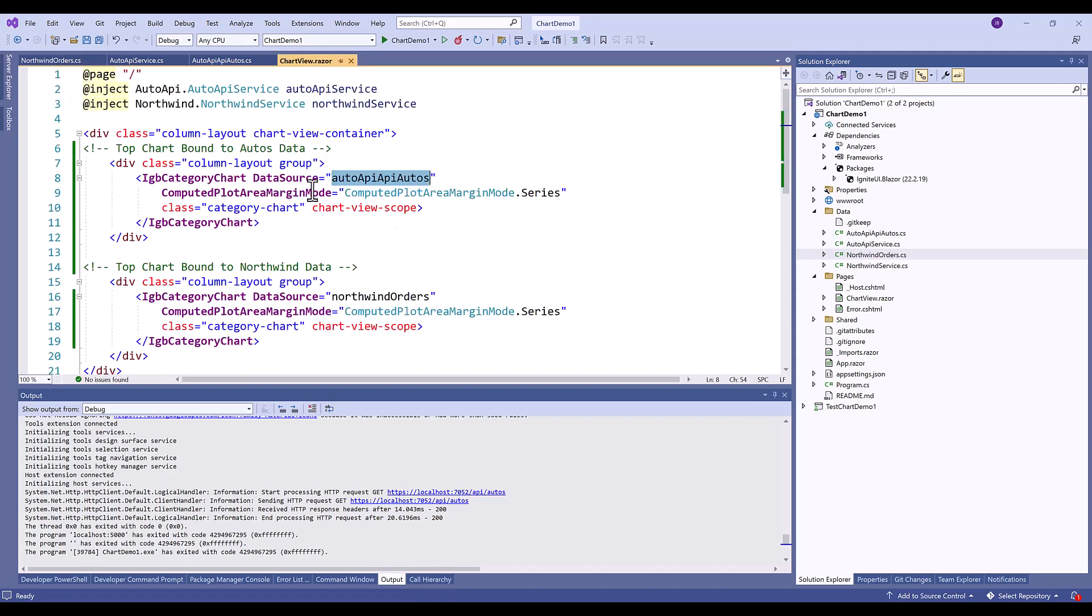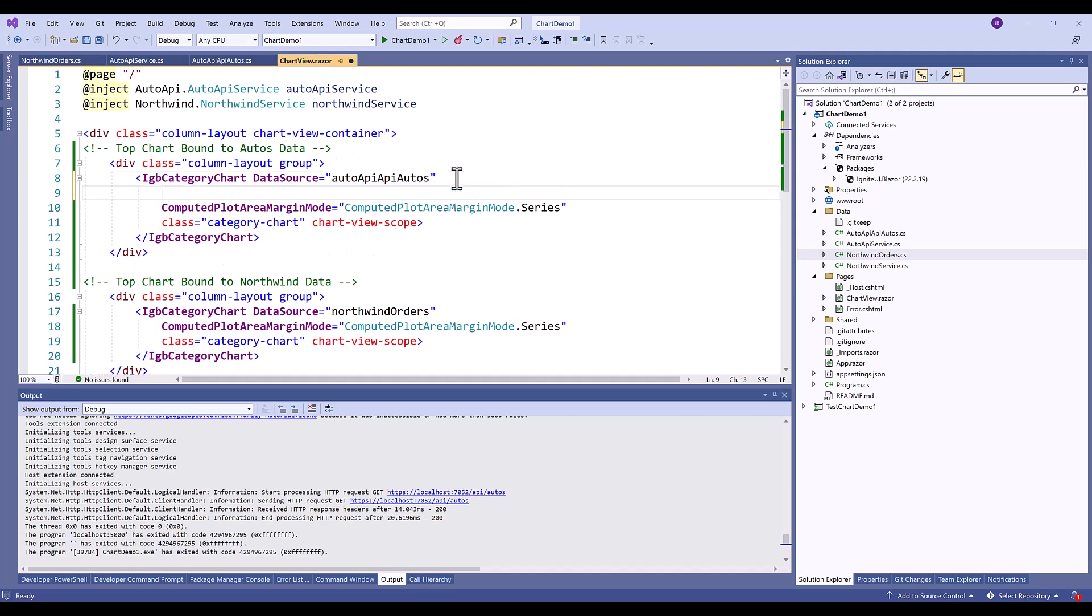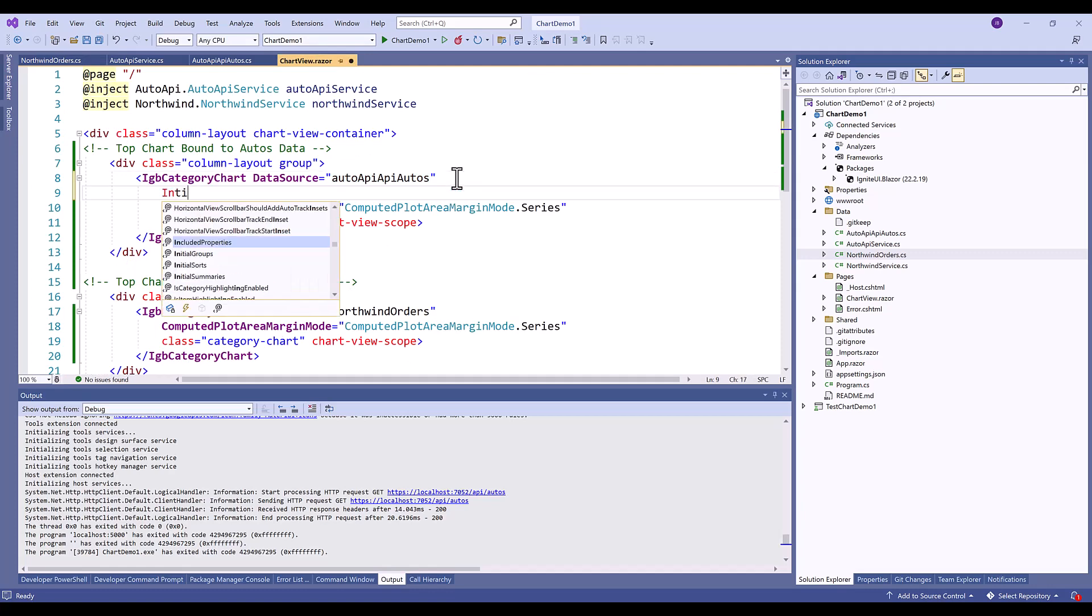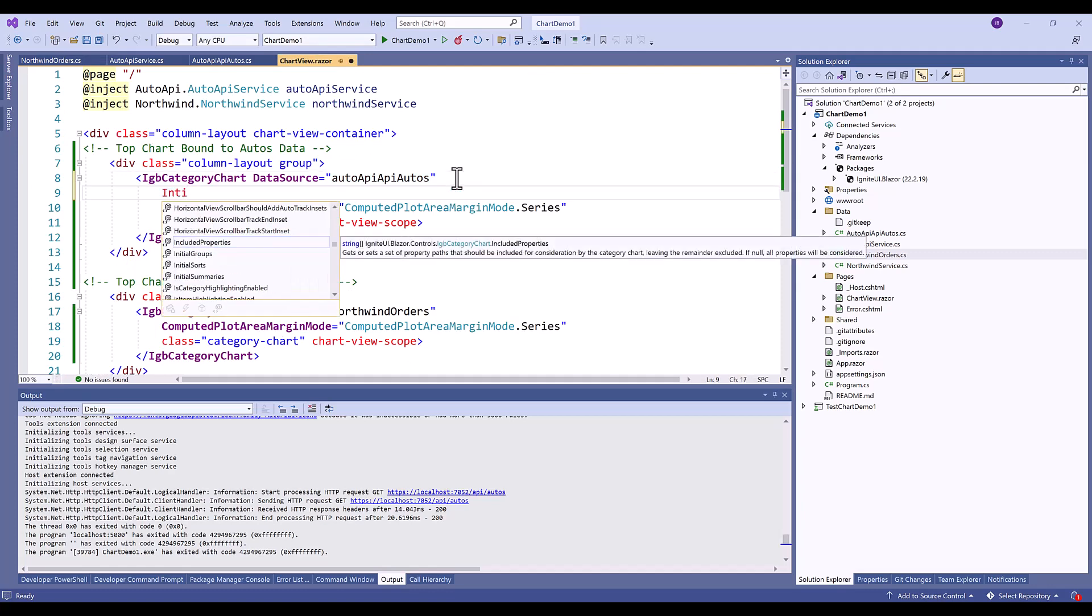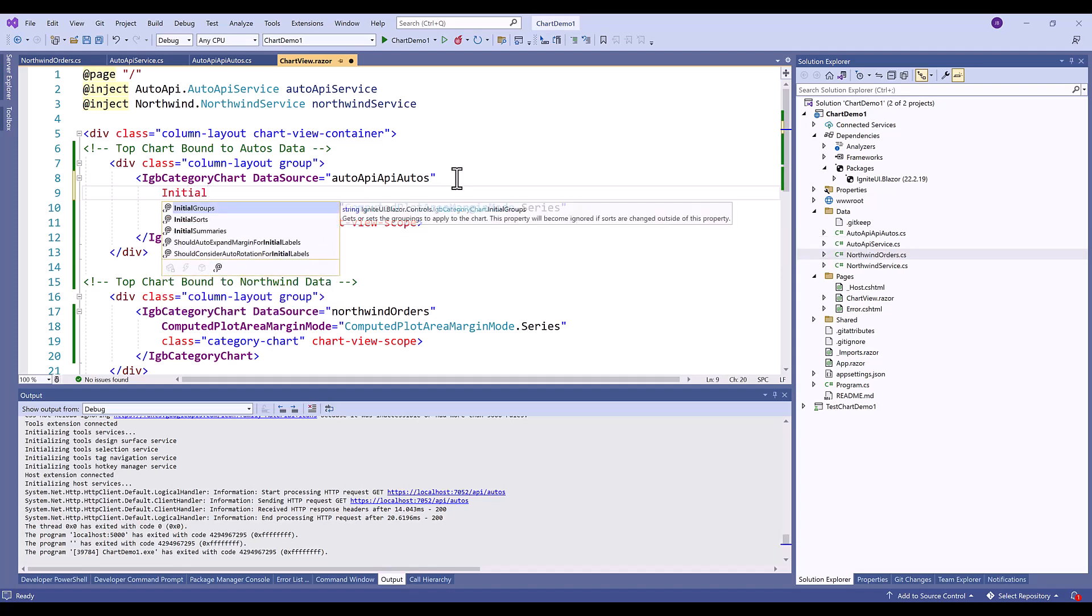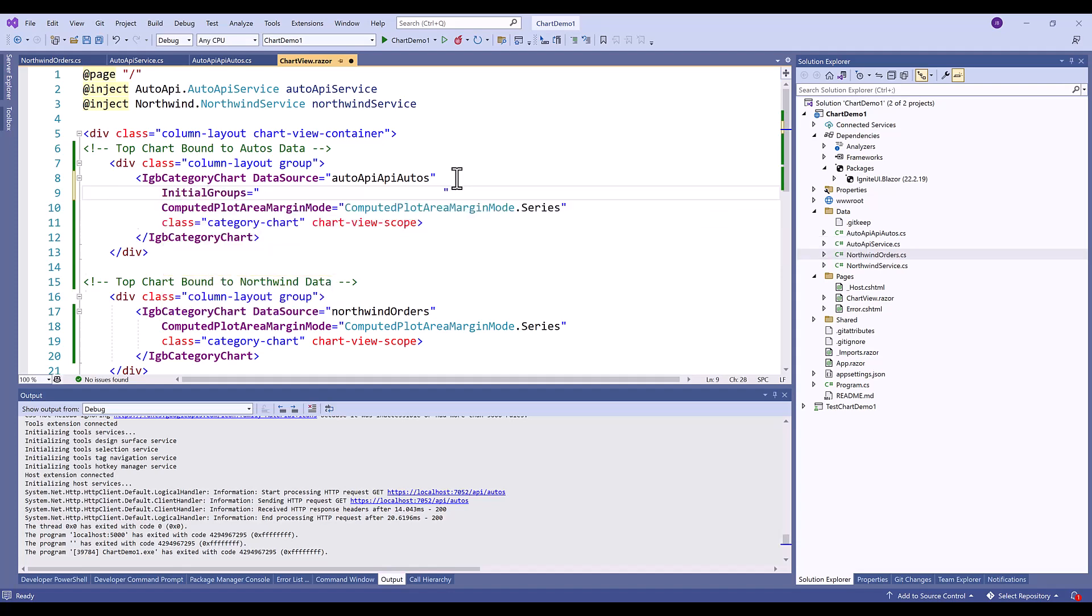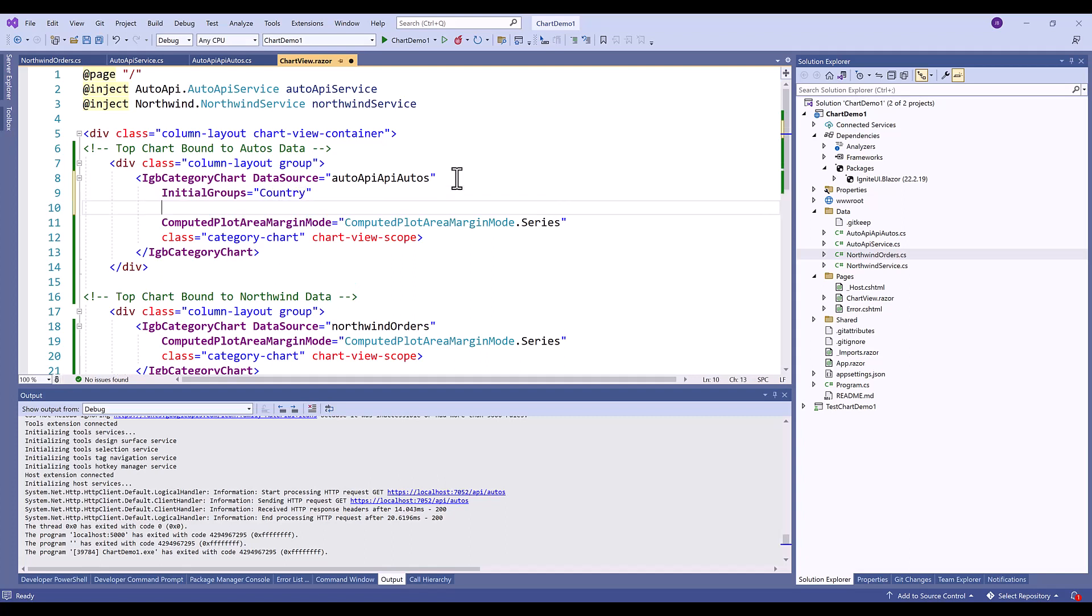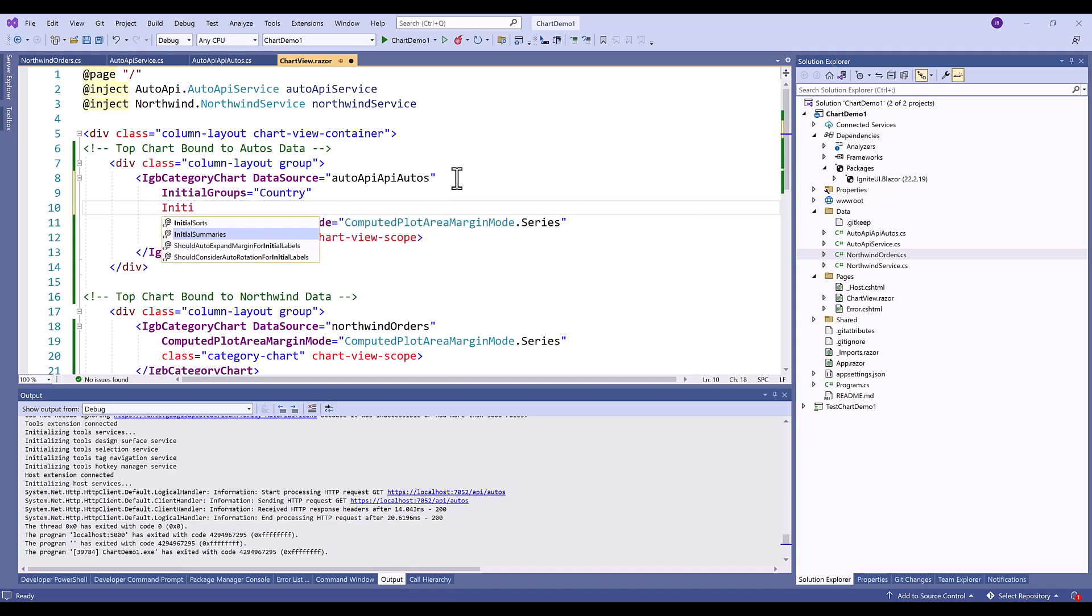So back in our Razor page let's go ahead and update our code. So the first thing that we want to do is set the initial groups property. Initial groups will basically do a group by if you were using the grid, and in this case I want to group by the country. Then I want to set the initial summaries. With summaries you have the ability to use the built-in min, max, average, count, etc. functions that are in the chart.